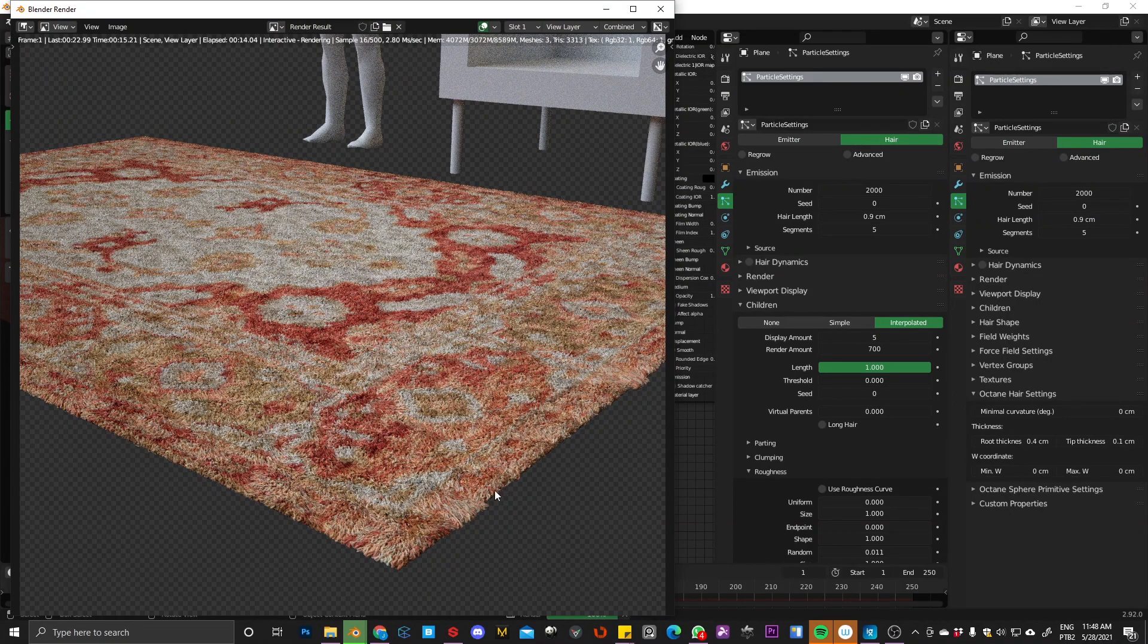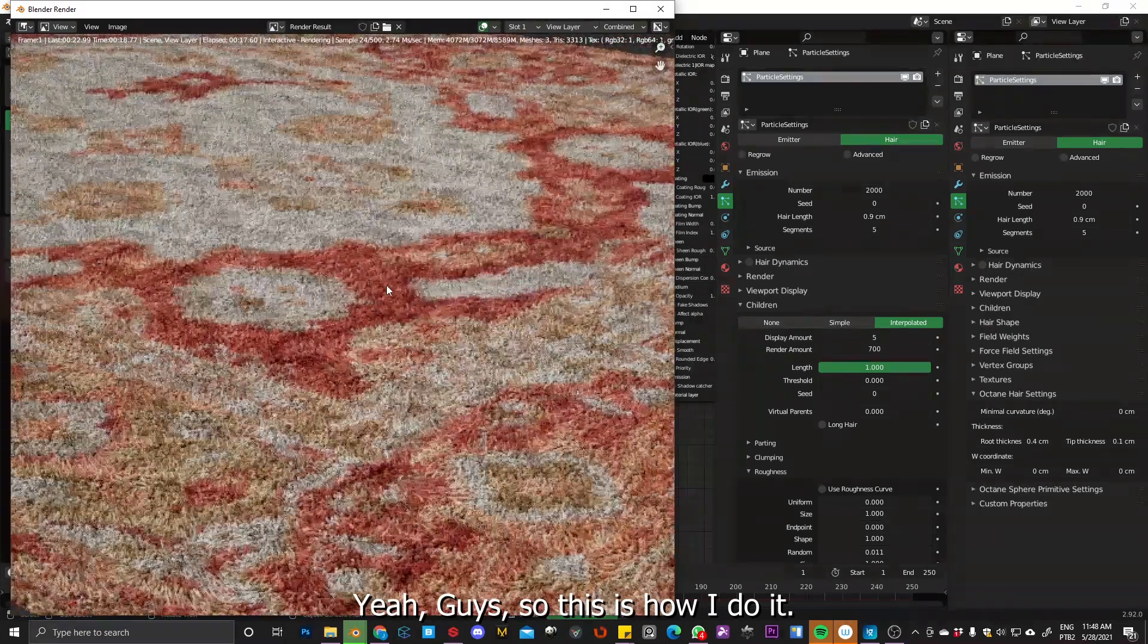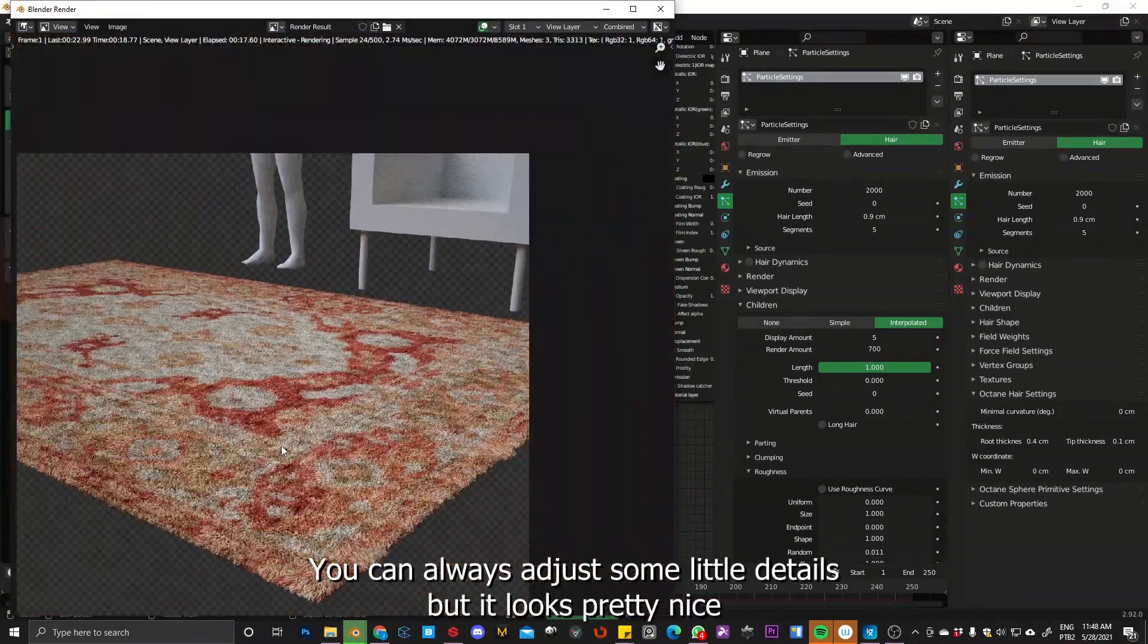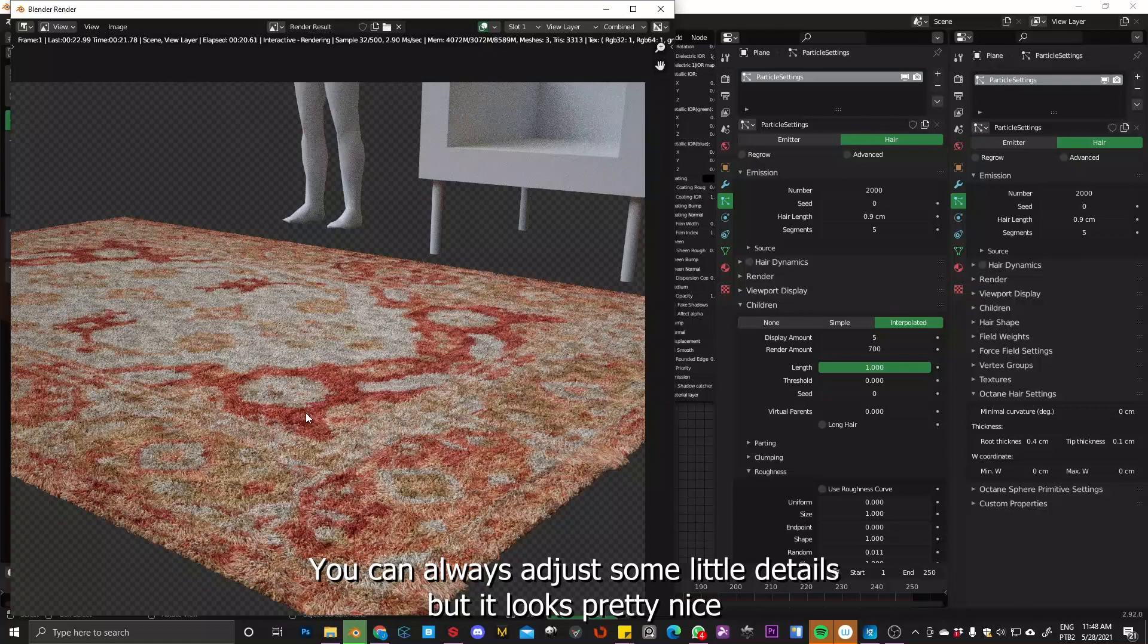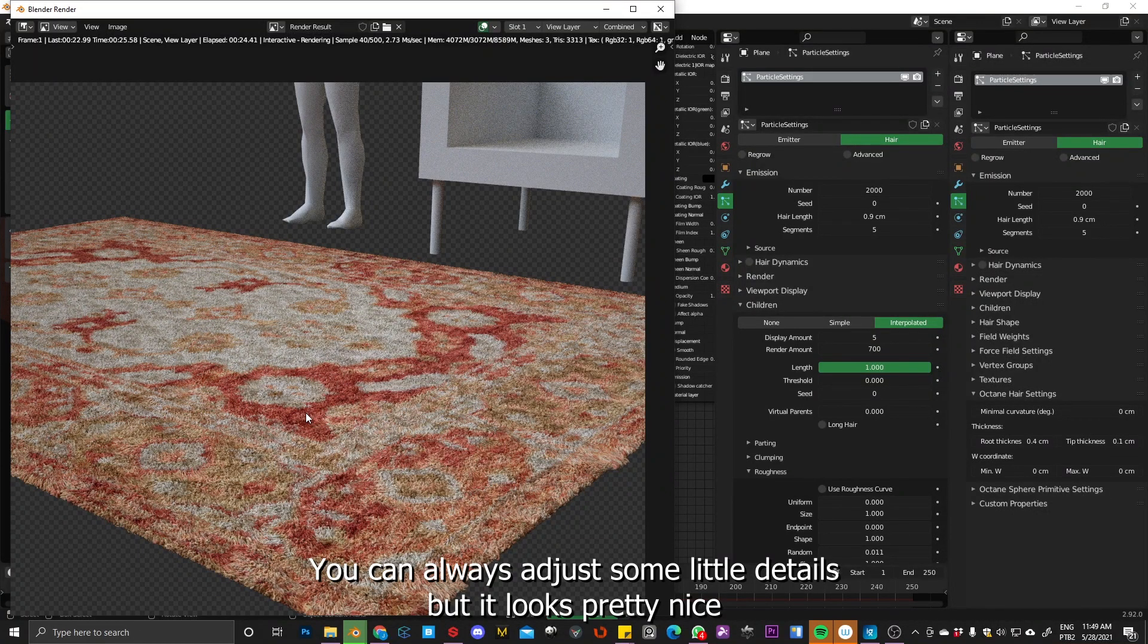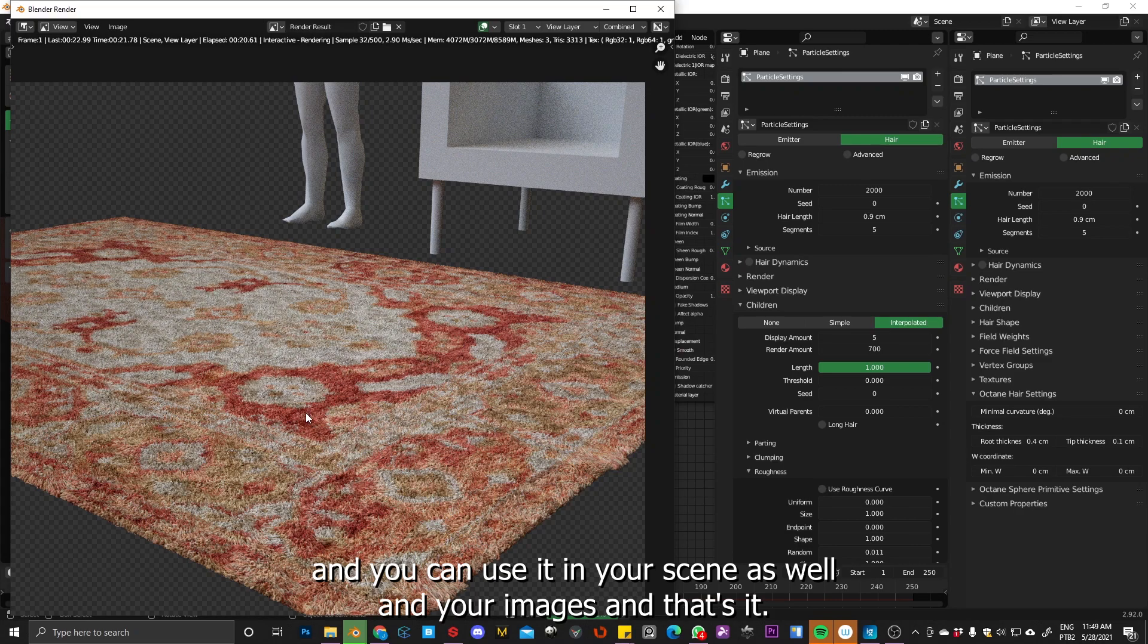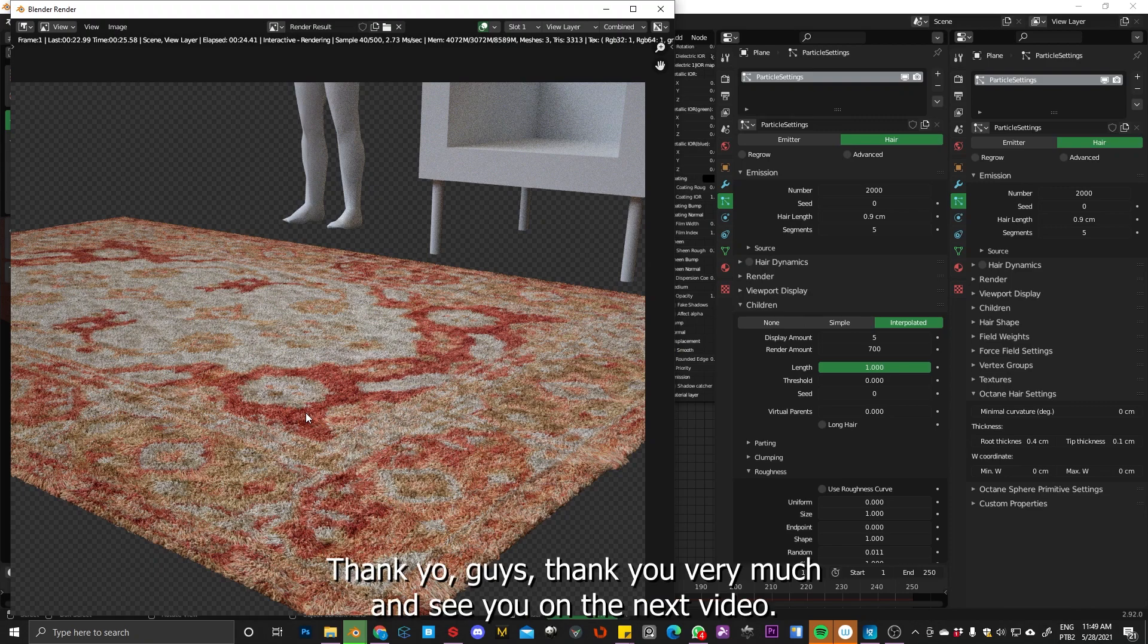So yeah guys, this is how I do. Maybe you can always adjust some little details, but it looks pretty nice. And you can use it in your scenes as well and your image. And yeah, that's it. Thank you guys. Thank you very much. And see you in the next video.